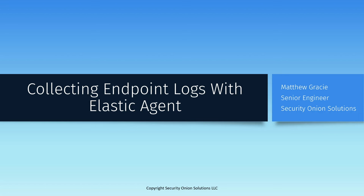In this video, we'll show how to download that agent, how to install it on a Windows box, what the default configuration will collect, and some of the tools that we can leverage for analyzing those collected logs in Security Onion. Let's get started.